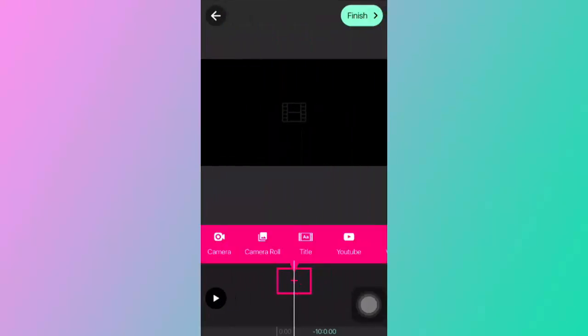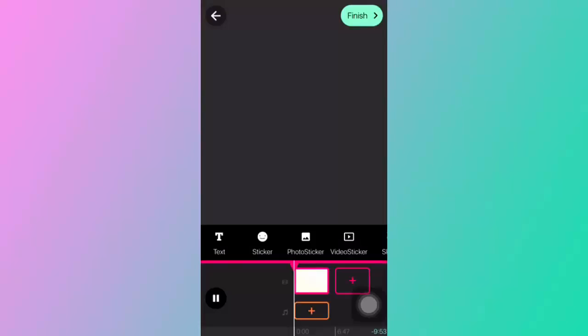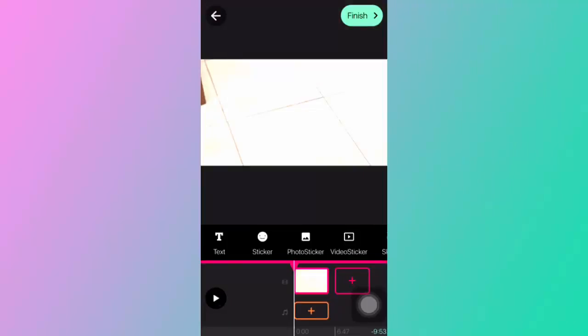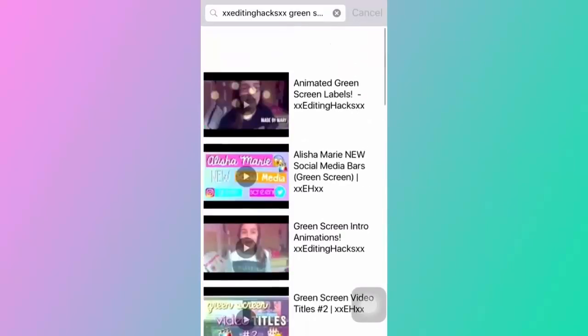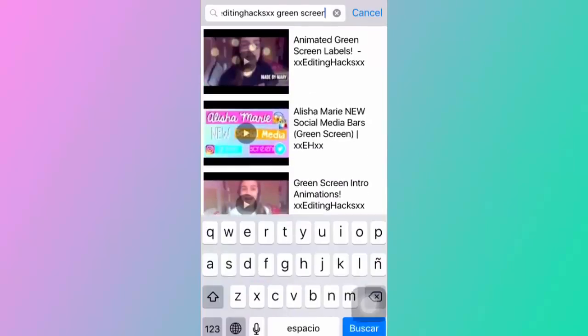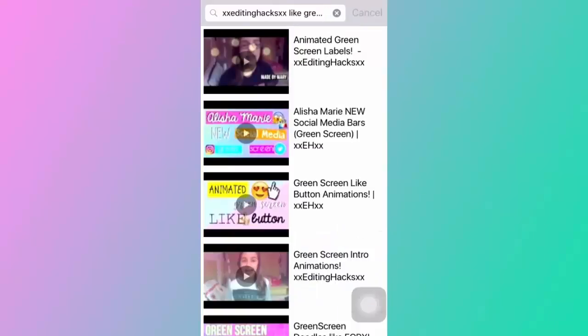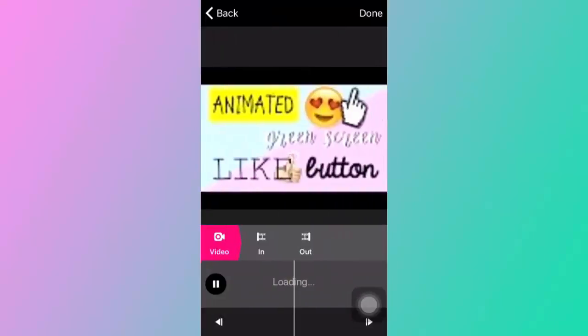Click here, camera roll, and just select the video. Once you're there, you want to go to video and then I just search XEditing Hacks XX green screen. I'm just going to use the ones we just uploaded and then you just click on it.